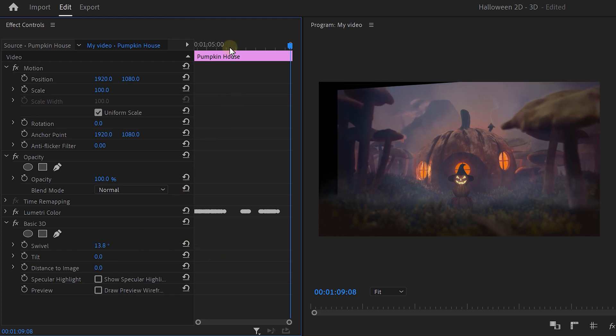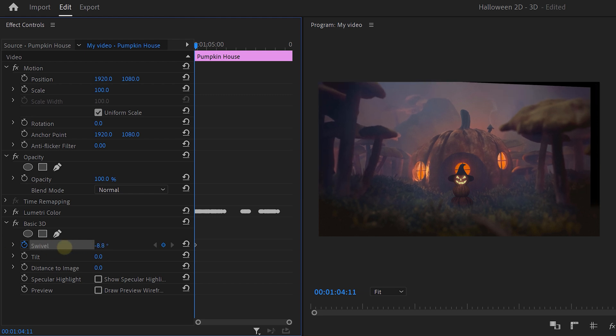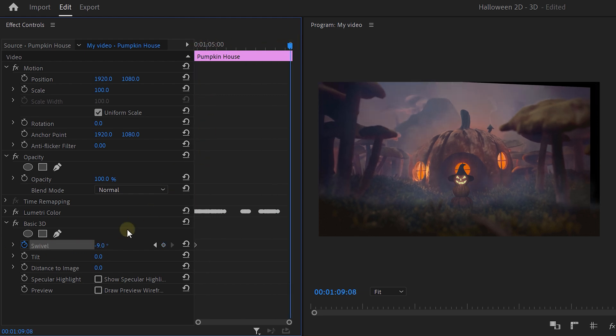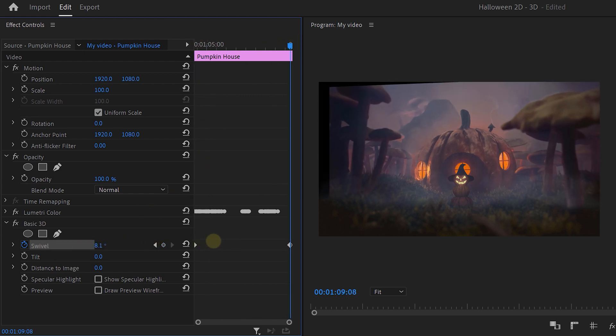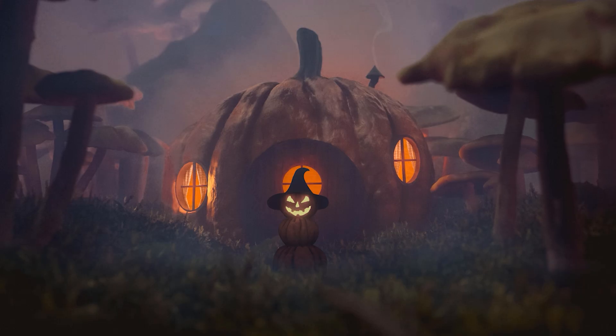So move your playhead to the beginning and set a keyframe. Decrease the swivel and then go to the end of your video. Now move the image to the other side by just increasing it. As you can see, these black parts appear. To remove them, simply scale up the video until they're gone.